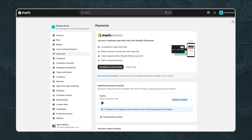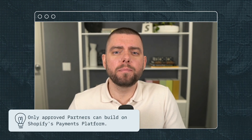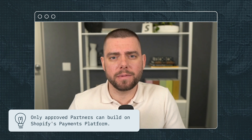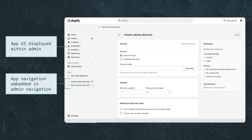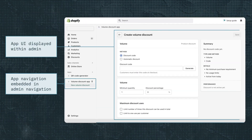There are a few ways you can build for the admin surface. You can build payment extensions that integrate with the Shopify admin and checkout, providing customized payment processing services. Keep in mind, only approved partners can build on Shopify's payments platform. You can also build configurable apps that are embedded directly in the admin.